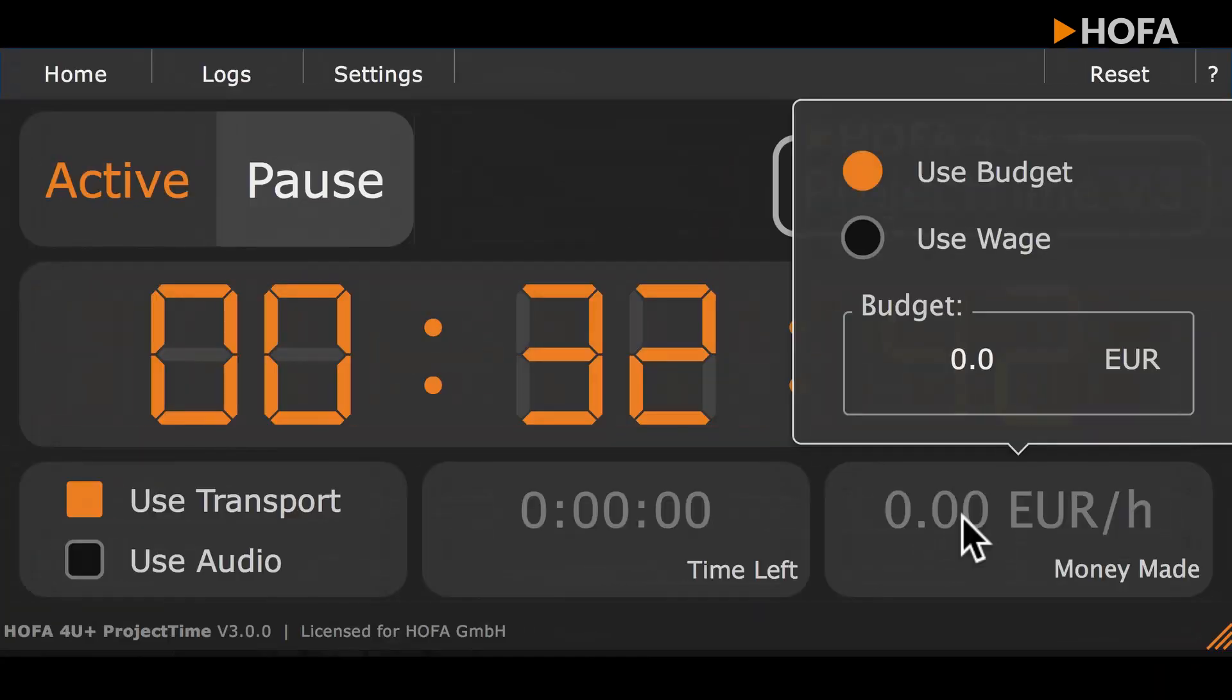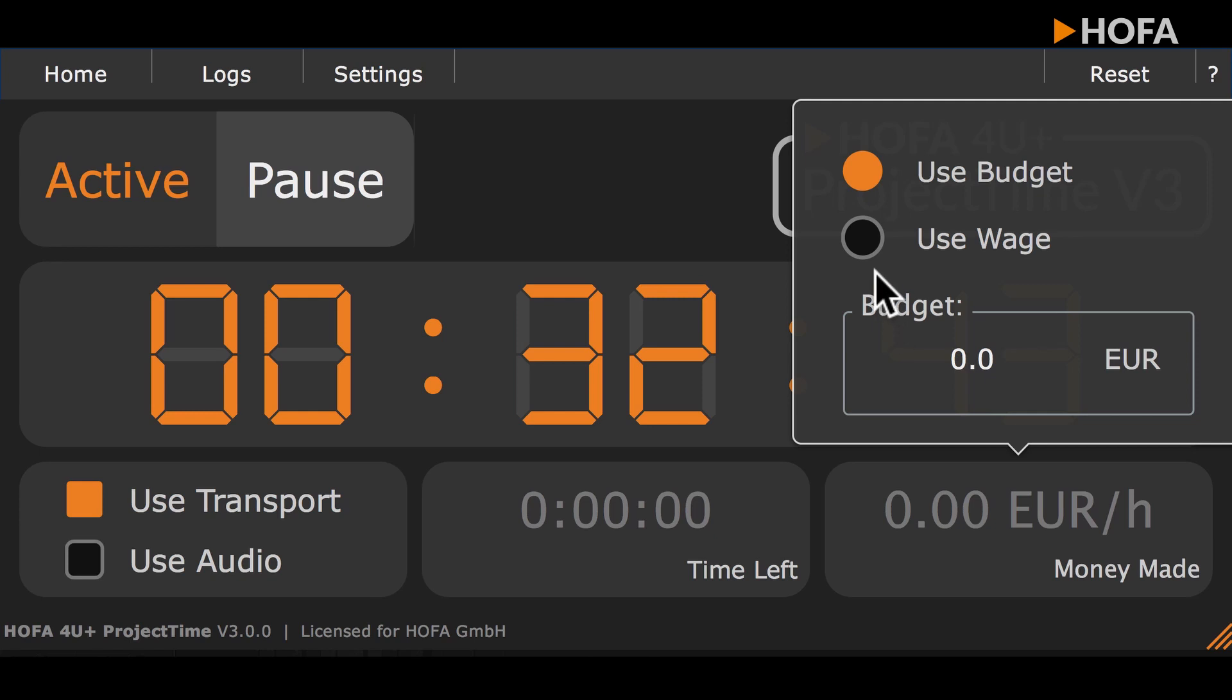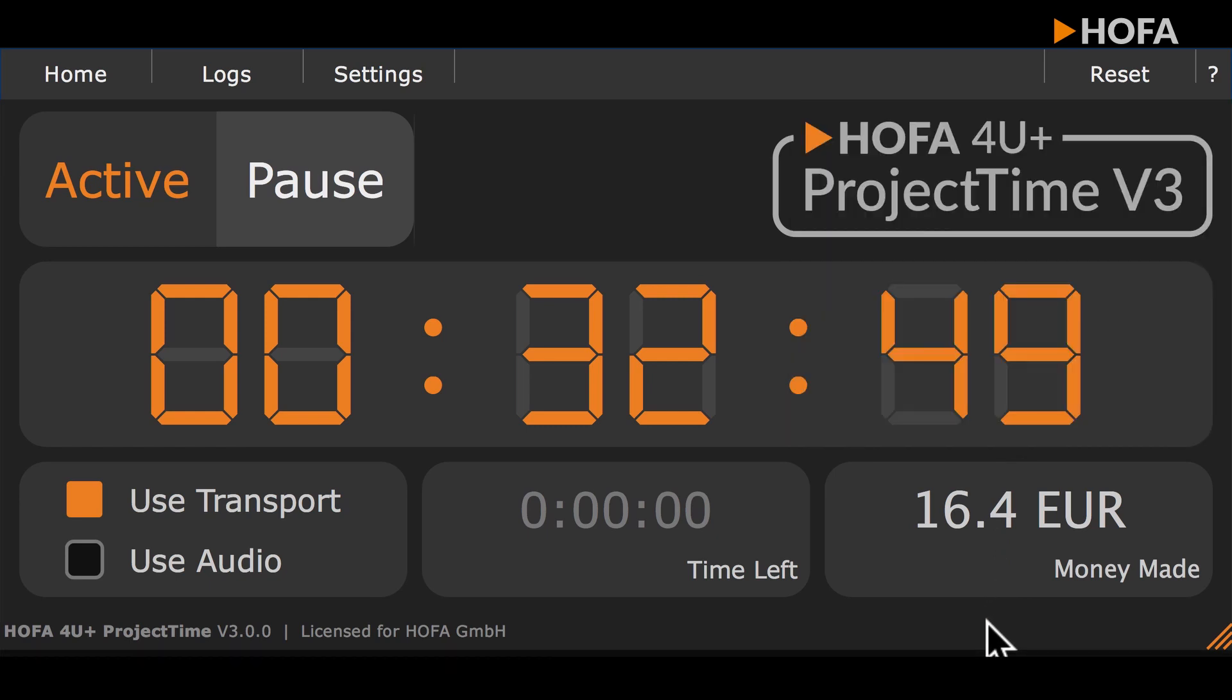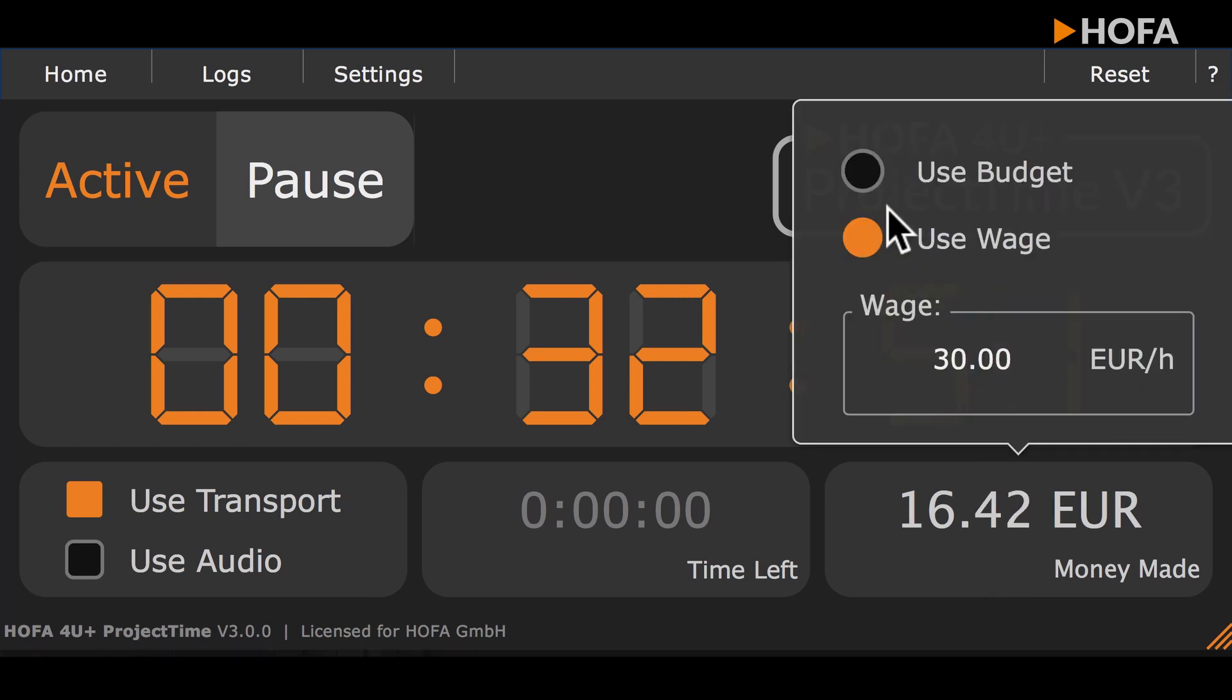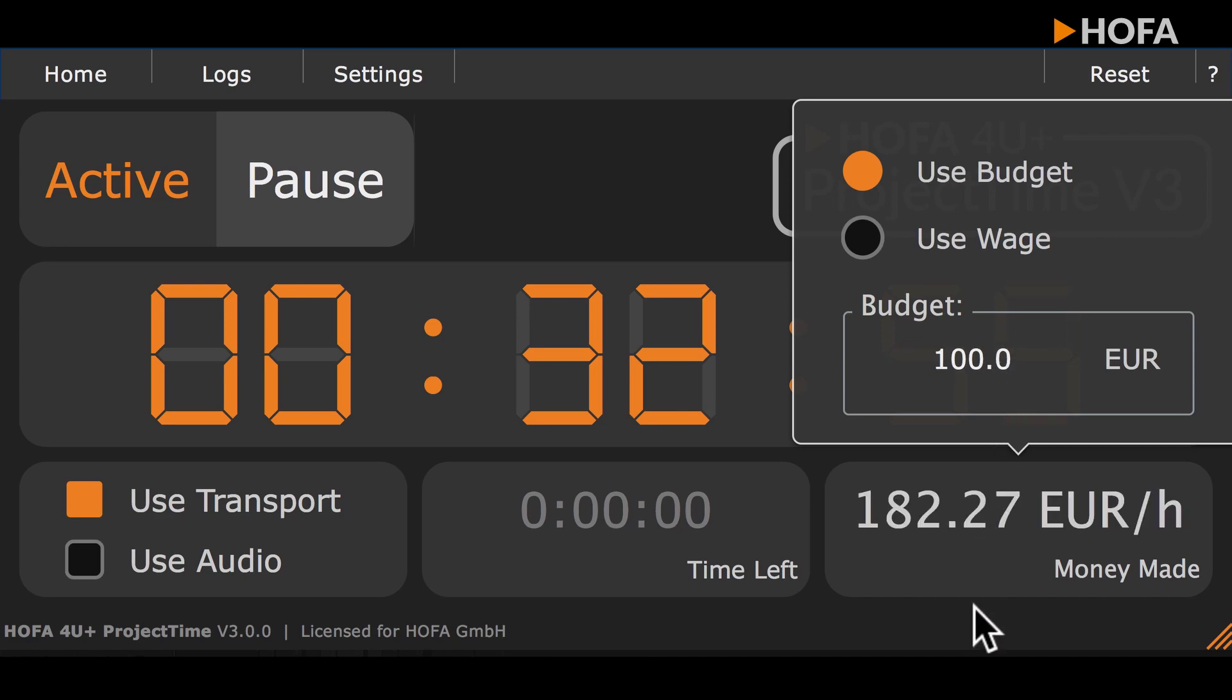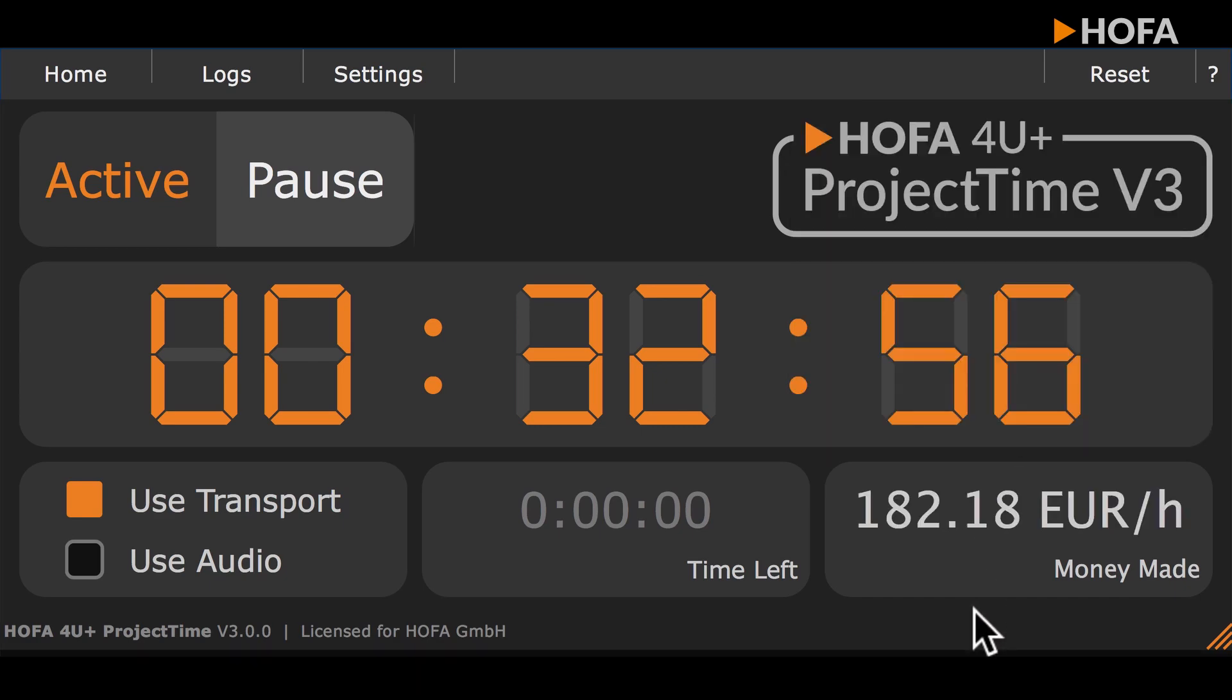You even have the option to enter your rate per hour or the total budget of the project. If you enter your rate per hour, the system calculates how much you have earned on this project so far, and if you enter your budget, the system calculates what your current rate per hour is.